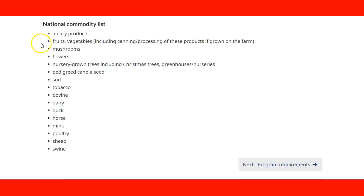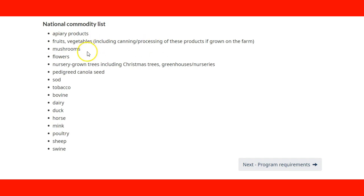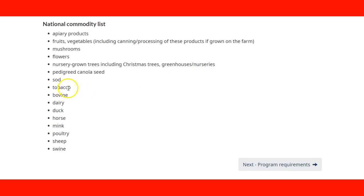This page also features the National Commodity List, which includes: fruit, vegetables (including canning and processing of products grown on the farm), mushrooms, flowers, nursery-grown trees including Christmas trees, greenhouses, nurseries, pedigreed canola seeds, sod, tobacco, bovine, dairy, dog, horse, mink, poultry, sheep, and swine.